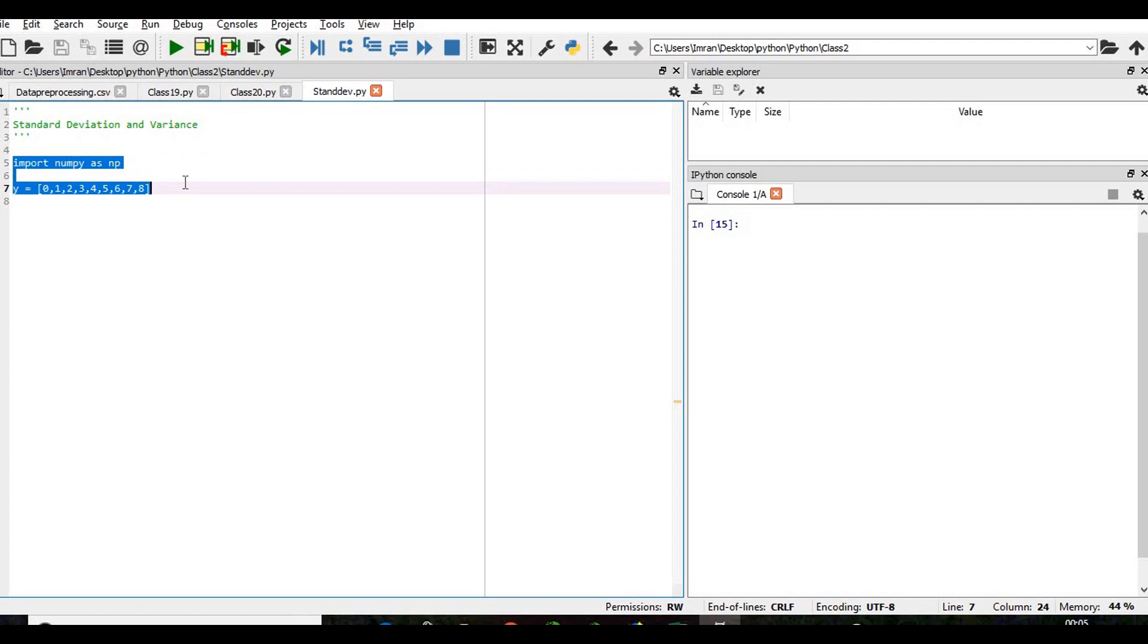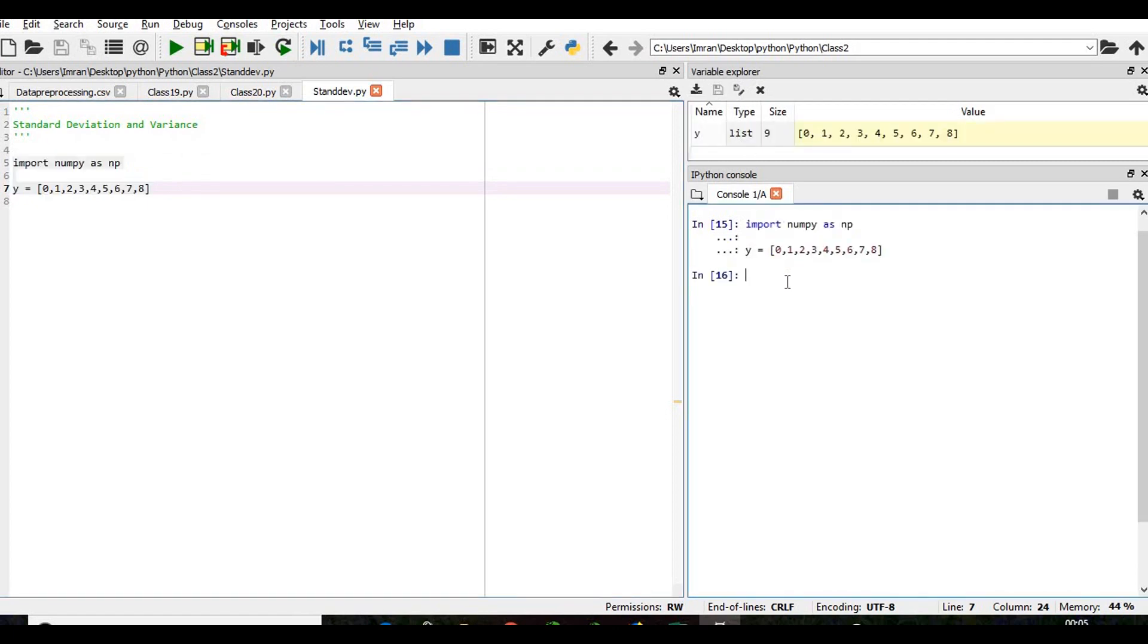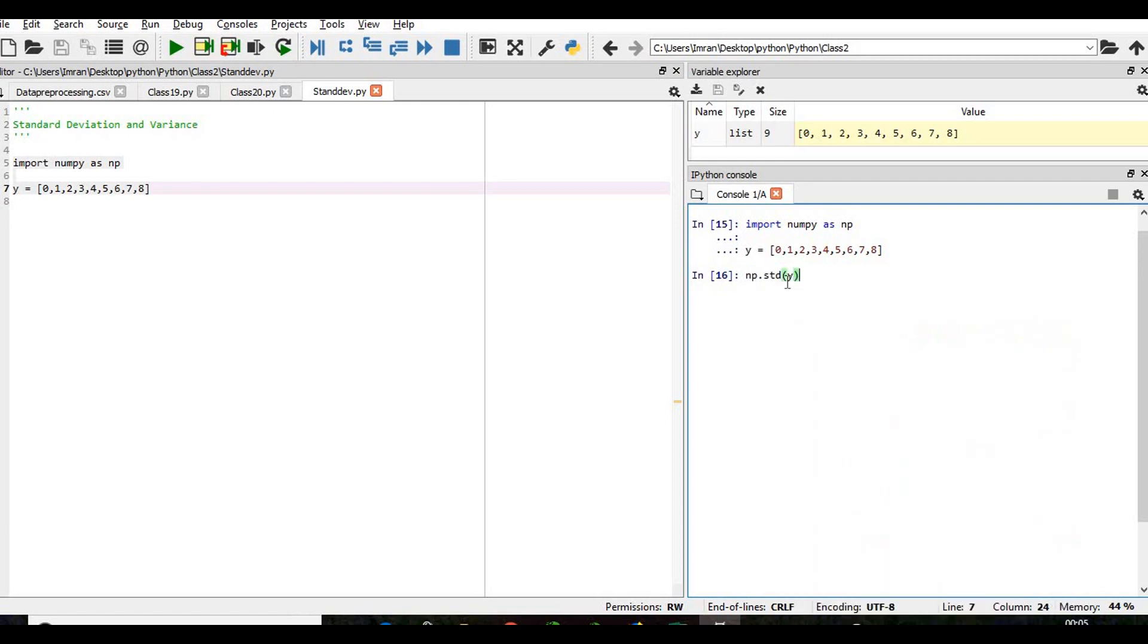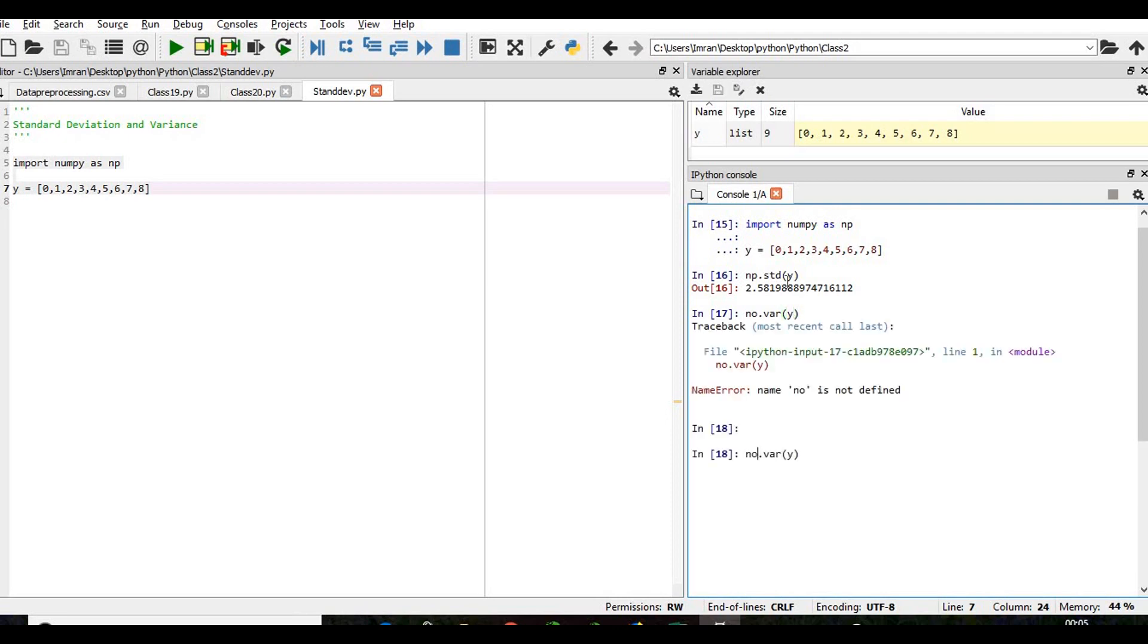We will execute this and as per the previous class we know how to get the standard deviation using std. You get the standard deviation and np.var for variance, but how do we calculate it? This ready-made package is available and we can get the standard deviation as well as the variance.